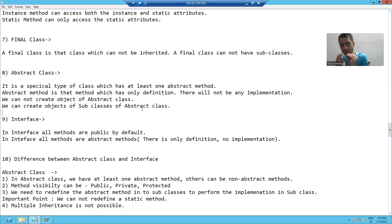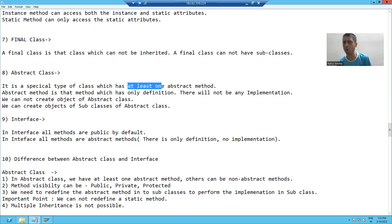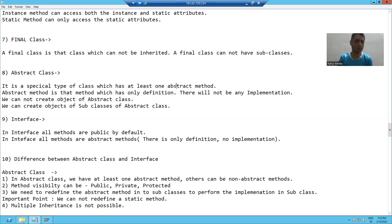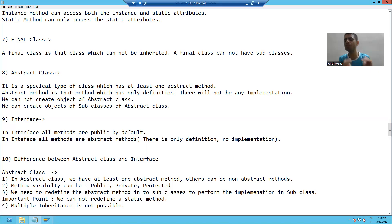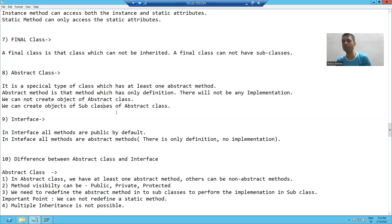Abstract class is a special type of class which has at least one abstract method. At least one abstract method is compulsory — we can have more than one, but at least one should be there. Others can be non-abstract methods. An abstract method is a method in which we have only the declaration, there is no implementation. We will never create the object of an abstract class; we will create the object of subclasses. We'll start with the practical part and each point will be clear.